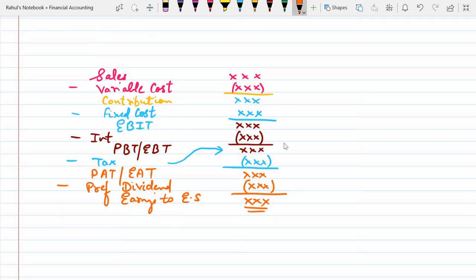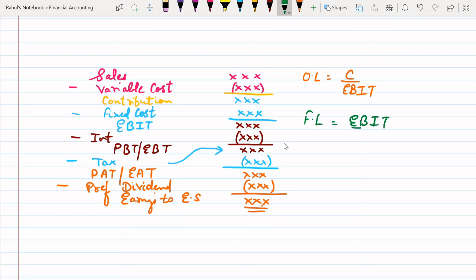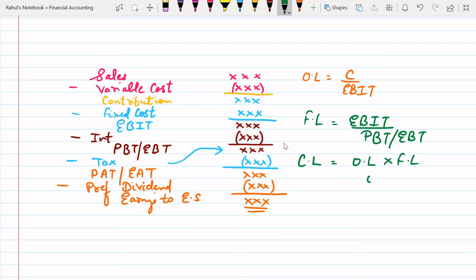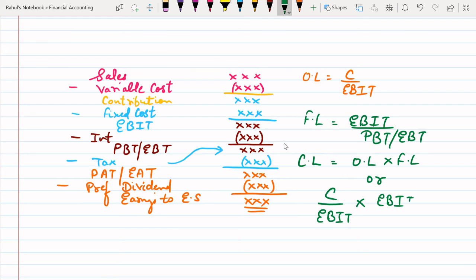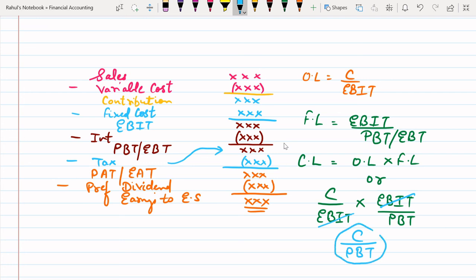This is the systematic format we are going to follow. Operating leverage is contribution divided by EBIT. Financial leverage is EBIT divided by PBT — profit before tax. Combined leverage is operating leverage multiplied by financial leverage. We can also derive the combined leverage formula directly: contribution divided by EBIT multiplied by EBIT divided by PBT — the EBIT cancels out — giving us contribution divided by PBT. That is the basics of the leverage chapter.